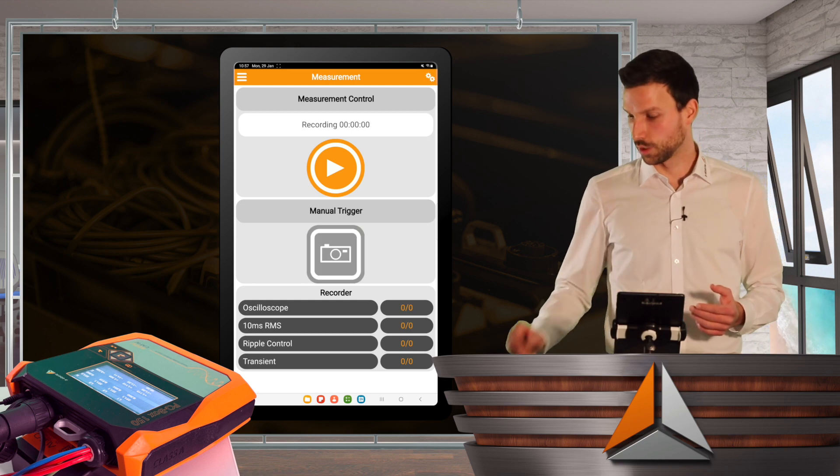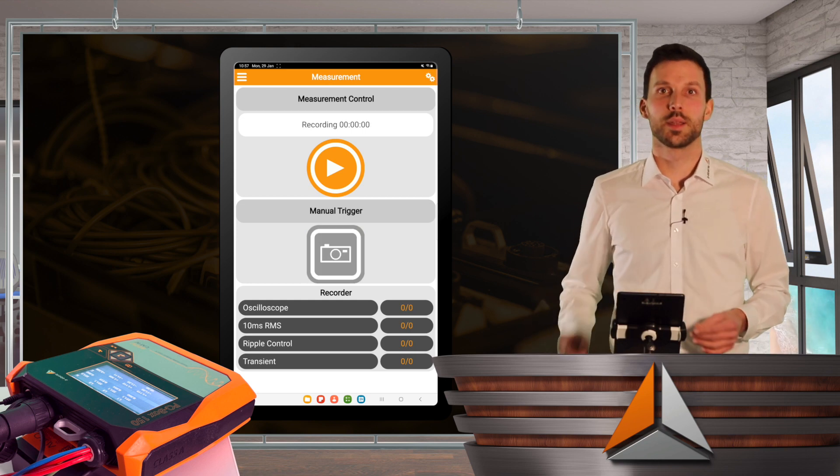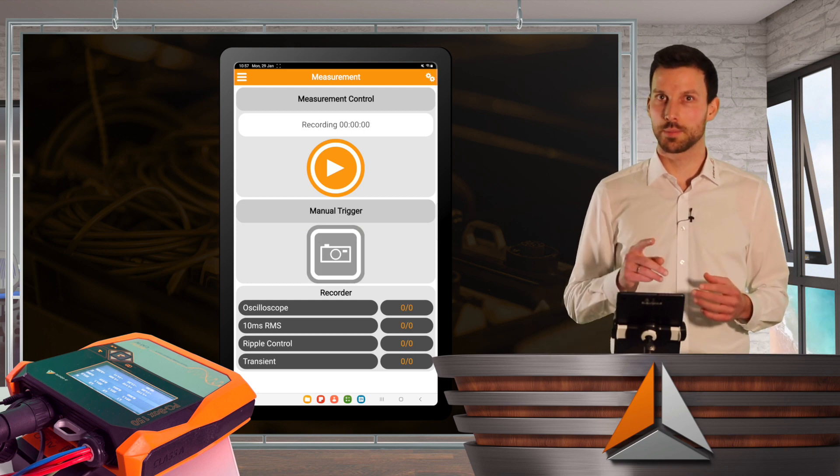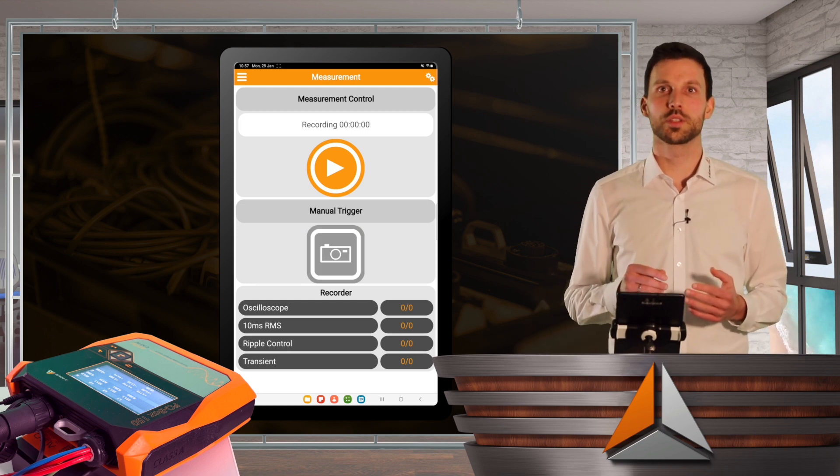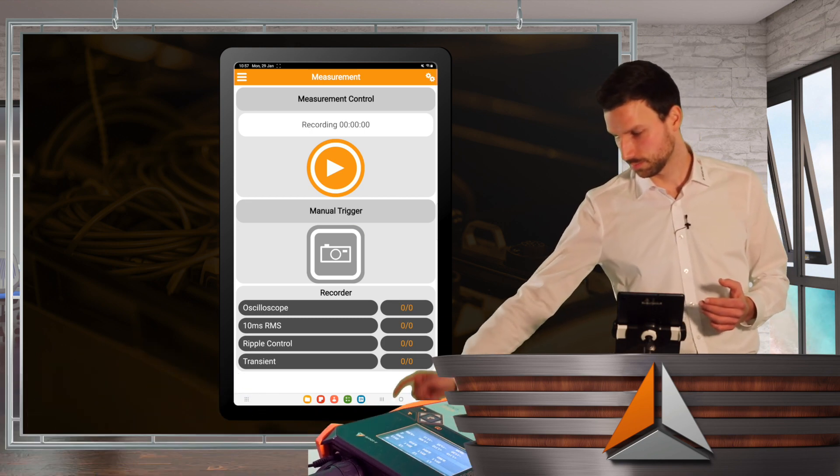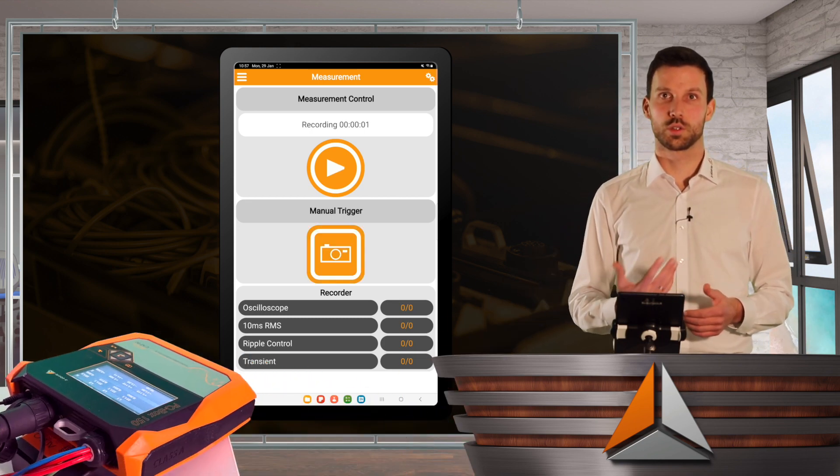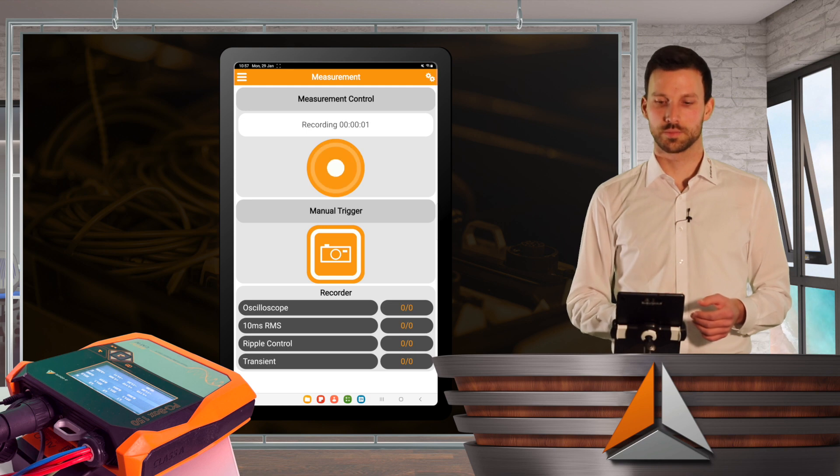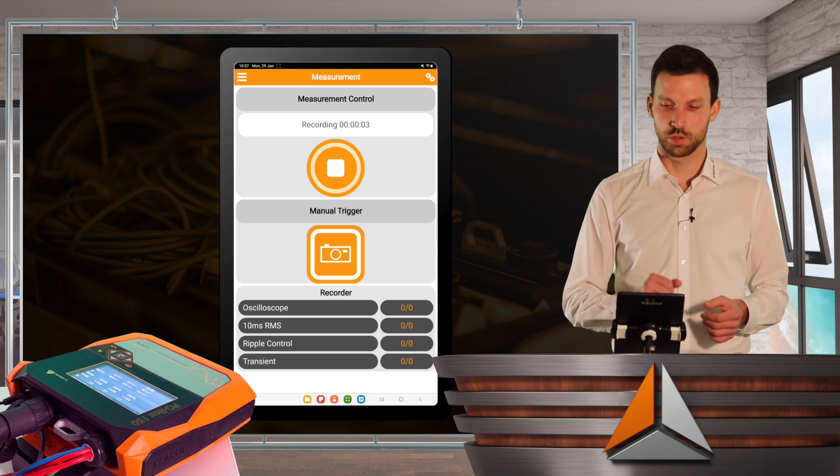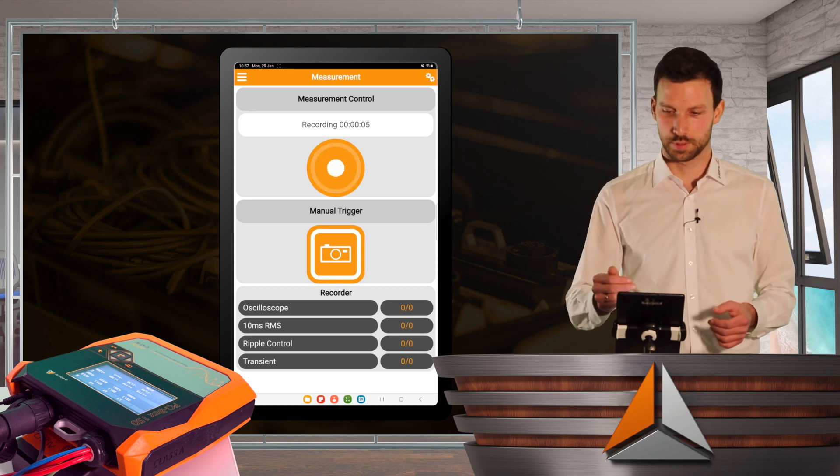I can also start the recording by pressing the play button on my PQBox itself. So I press the play button, and now the recording starts. It will be shown in here as well, in my app.